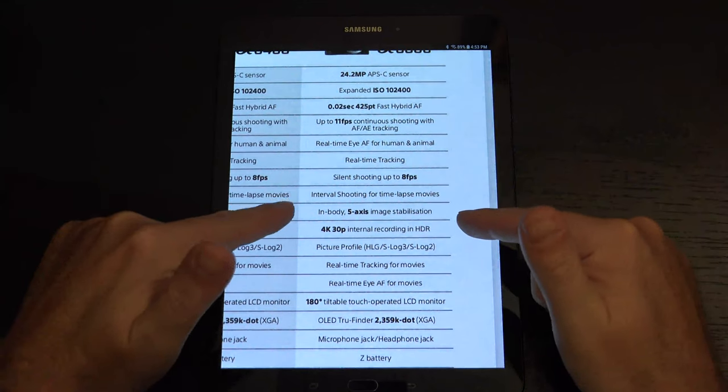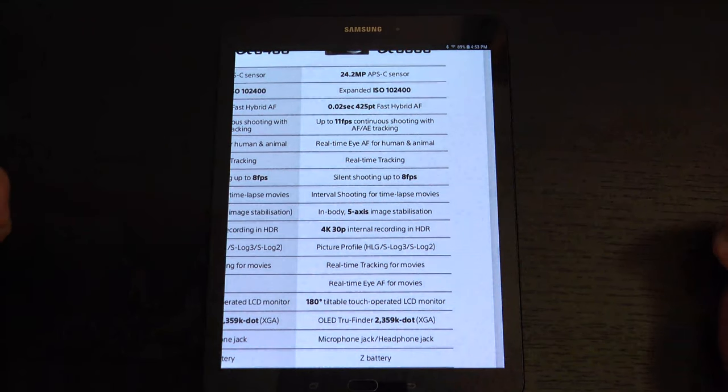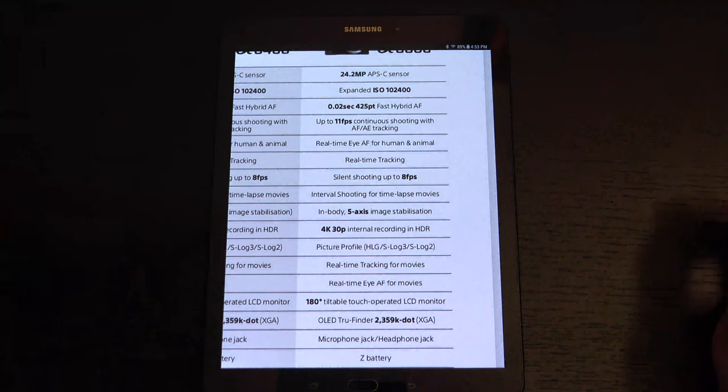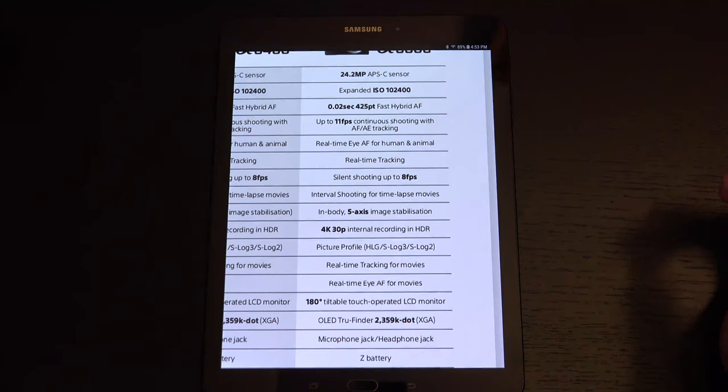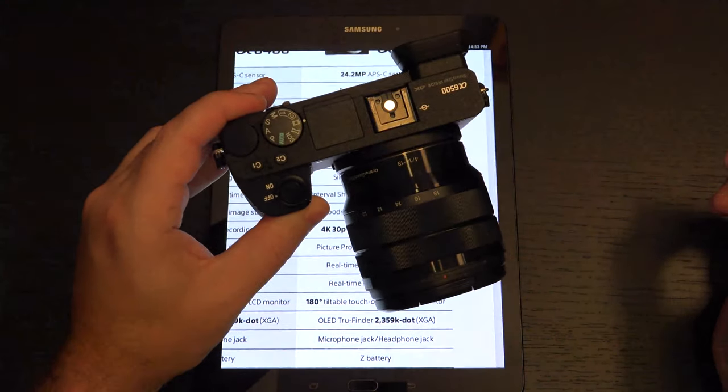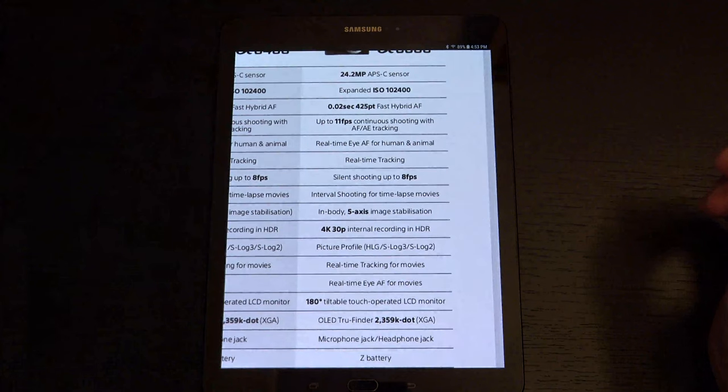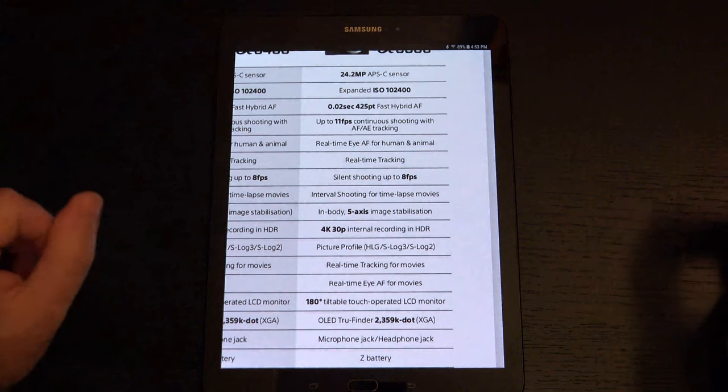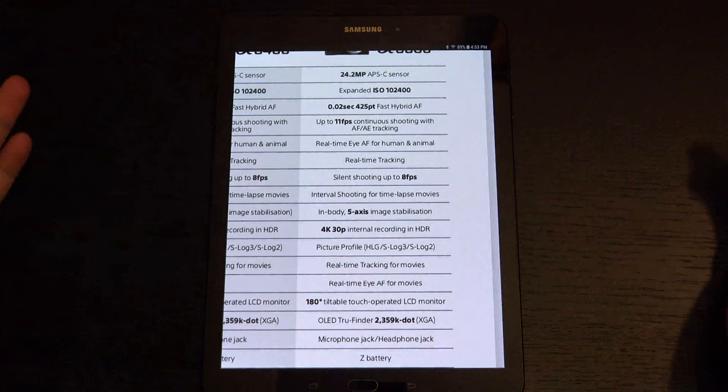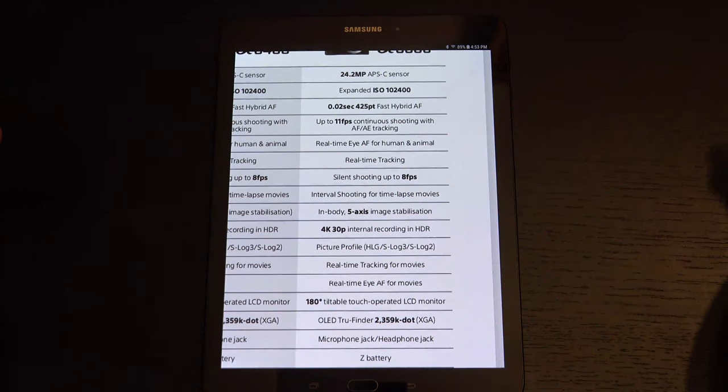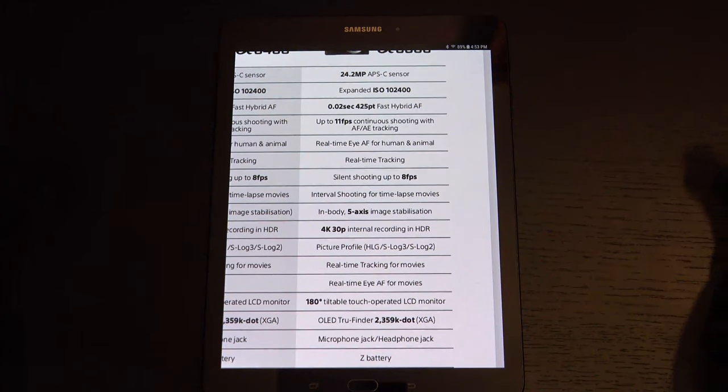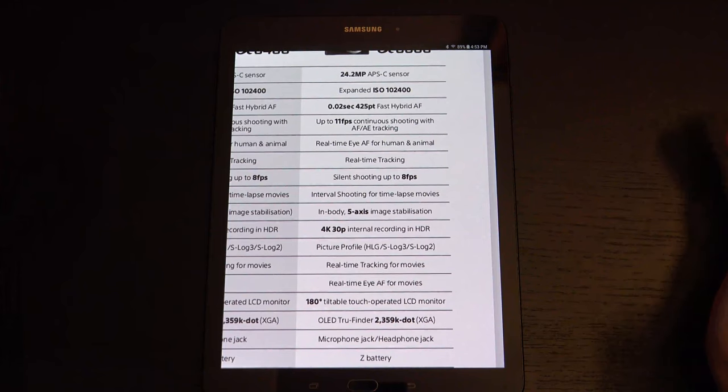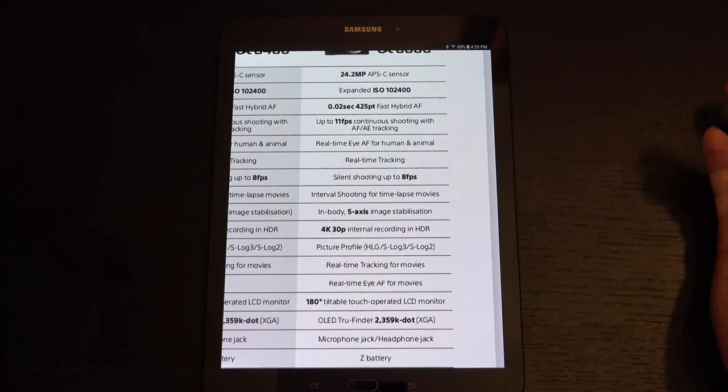There's the big one, the in-body 5-axis image stabilization, and that's where people will argue this is really the A6500, but now with the A6400's autofocus system. And also, of course, the lack of PlayMemories, because that's the other thing that the A6500 had that has gone away, that has been discontinued.